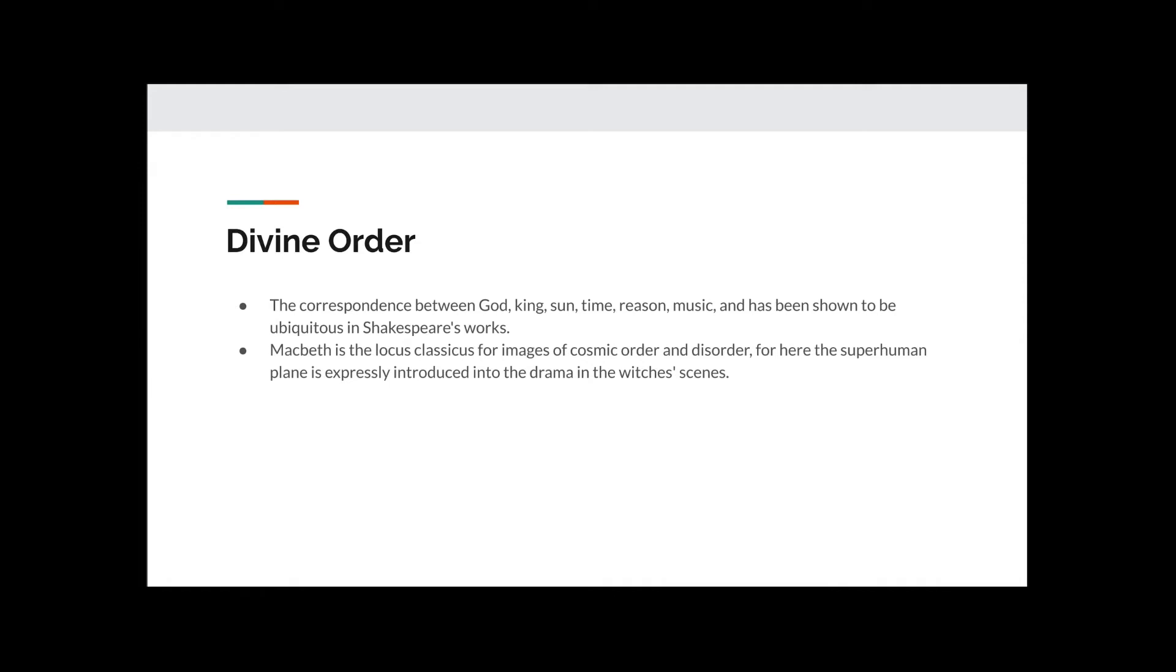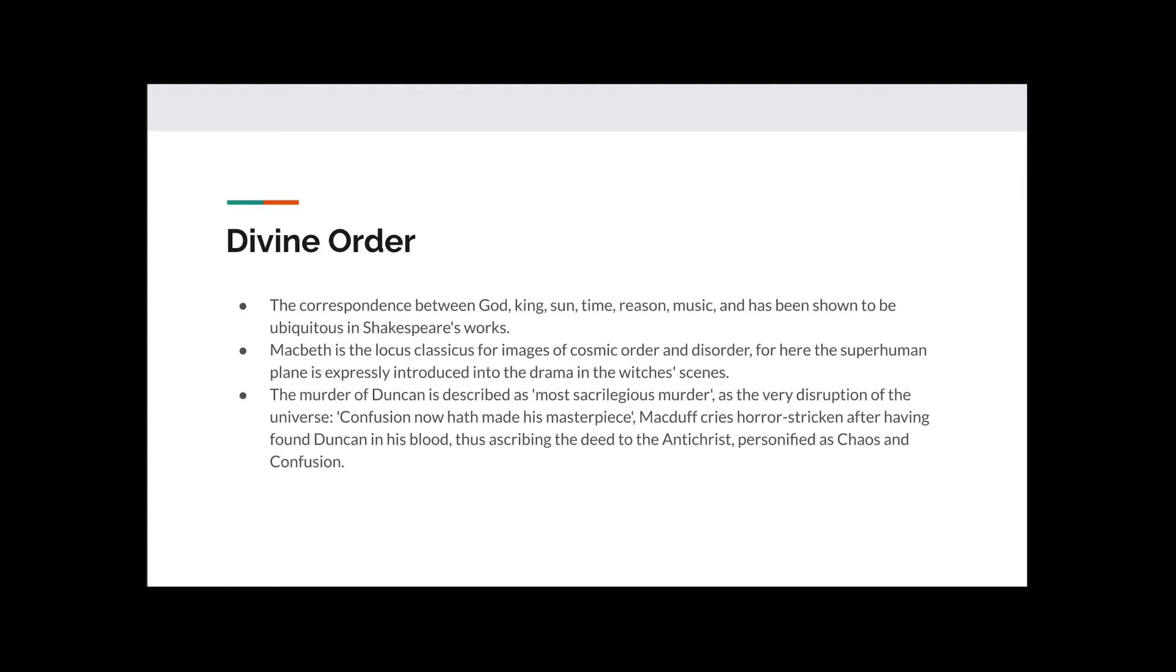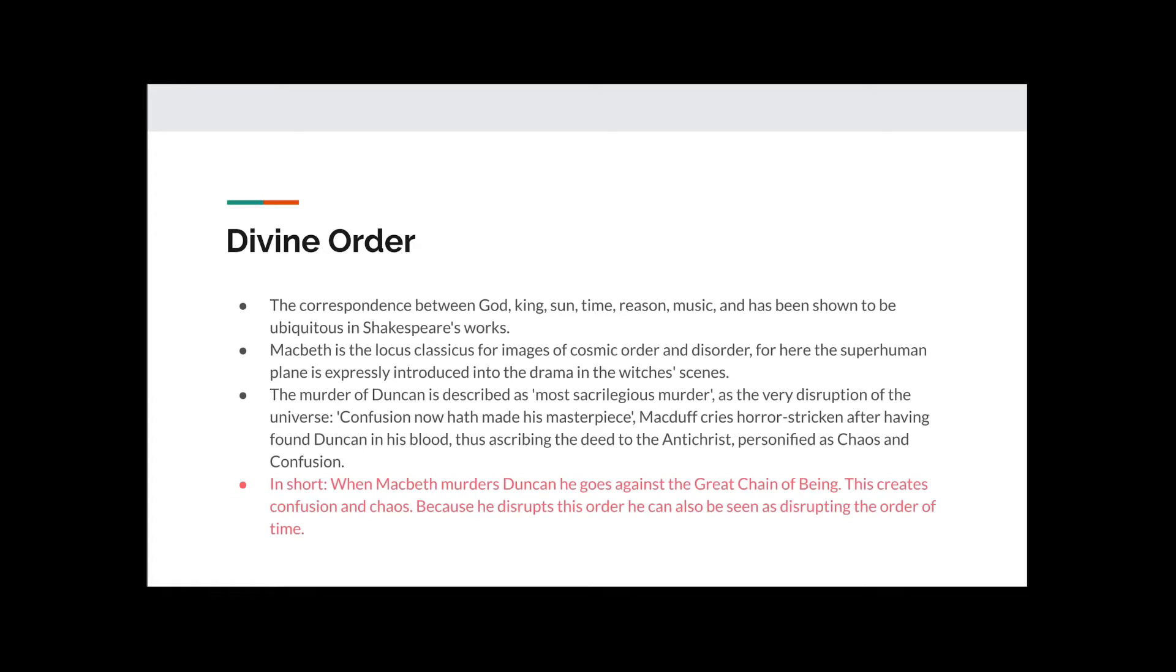For here, the superhuman plane is expressly introduced into the drama in the witch's scenes. The murder of Duncan is described as most sacrilegious murder, as the very disruption of the universe. Confusion now hath made his masterpiece, Macduff cries horror-stricken after having found Duncan in his blood, thus ascribing the deed to the Antichrist, personified as chaos and confusion. In short, when Macbeth murders Duncan, he goes against the great chain of being. This creates confusion and chaos. Because he disrupts this order, he can also be seen as disrupting the order of time.